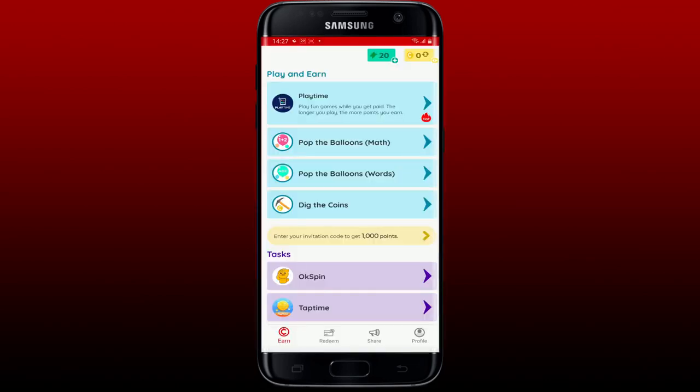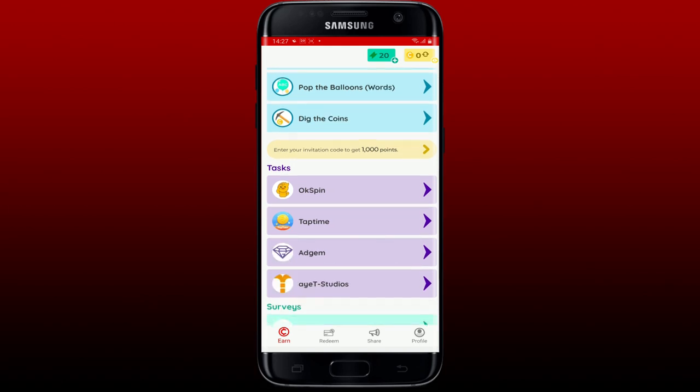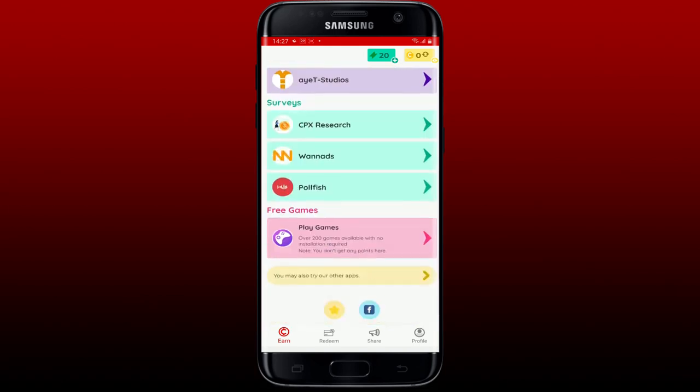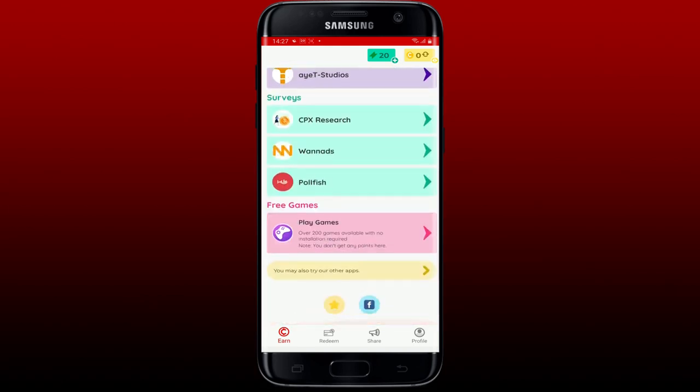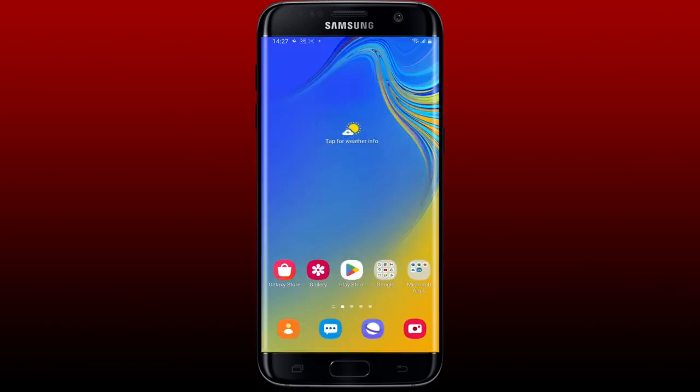Soon after that, you'll be able to see that you've successfully signed up for your Coinflix account. All you need is your email address and your password and you'll be good to go.